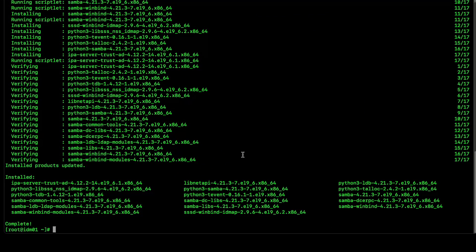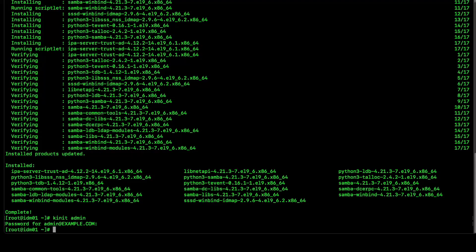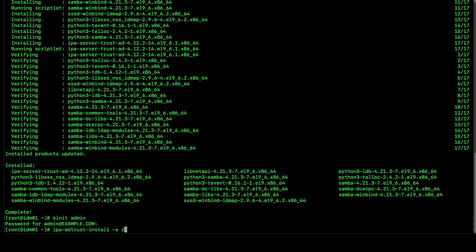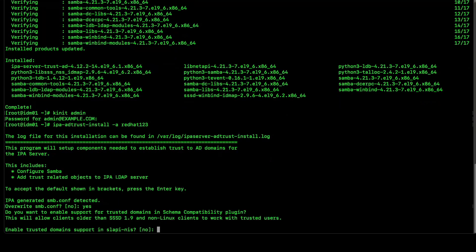Now, to configure IDM to support trust with Active Directory, we will need admin privileges. Let's authenticate the admin user for same. Now, we can run IPA trust install. We will also pass the admin option to provide password for admin user. And we can hit enter now. Yes. Yes.